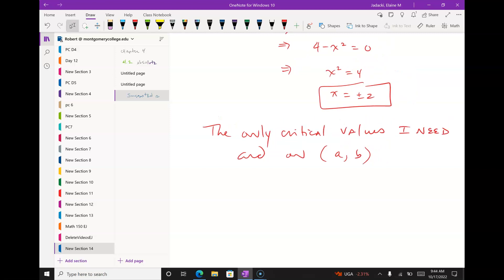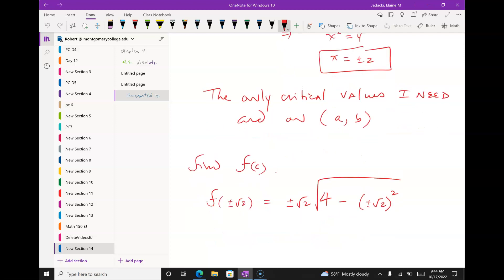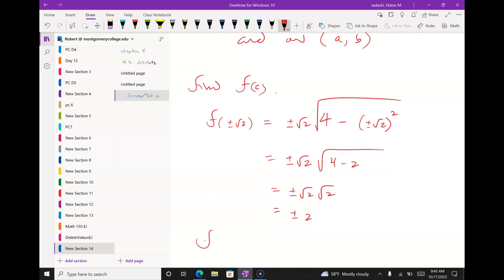The criticals give me the tops of the hills or bottoms of the valleys. The only way to find the height of the top of that hill is to go to the original function. So we want f(±√2): plugging in, I get (±√2) times √(4 - 2) = (±√2) times √2. So f(√2) = 2 and f(-√2) = -2.